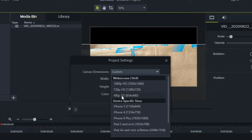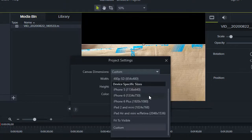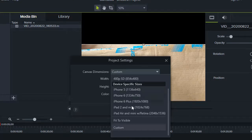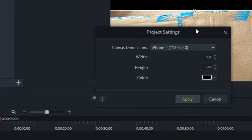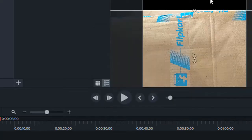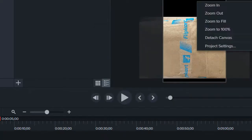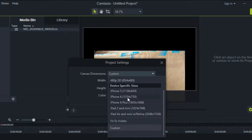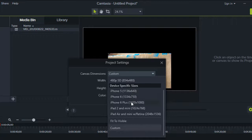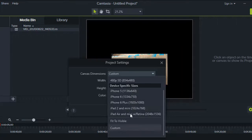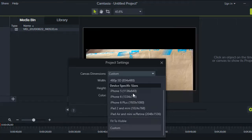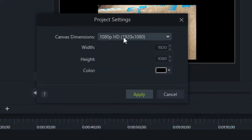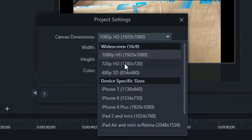There is Full HD 1080p, 720p which is HD, and 480p which is standard definition. Then there are device-specific sizes like iPhone 5 and 6, so you can choose whatever you want. If I select any of the options, you can see the canvas size is also changing in the background. I will give 1080p that is Full HD, or I can choose 720p which is HD only.